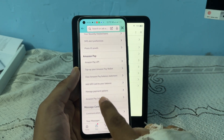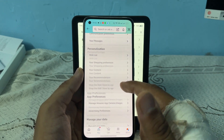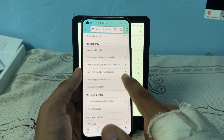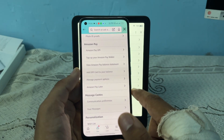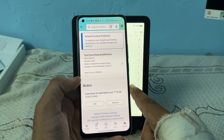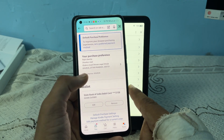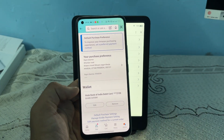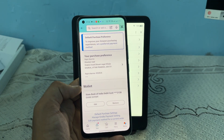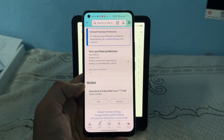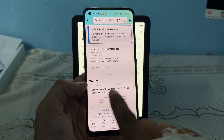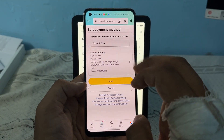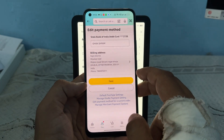Here you will see 'Manage Payment Options' — tap on it. Now here you will see your address and your wallet account number.